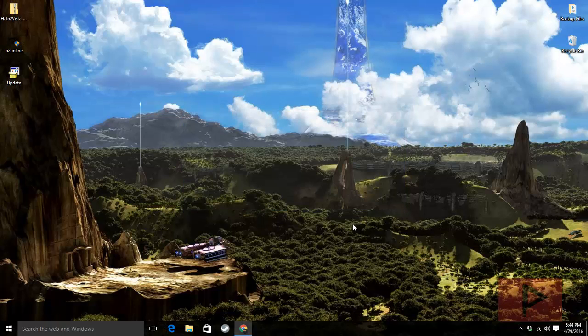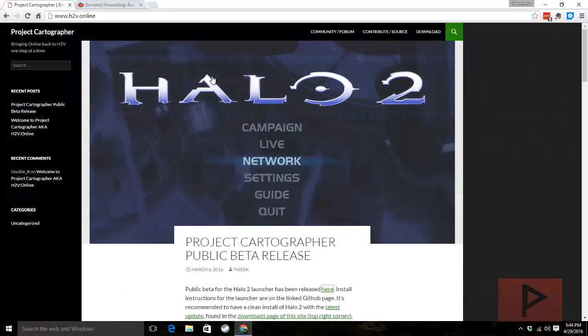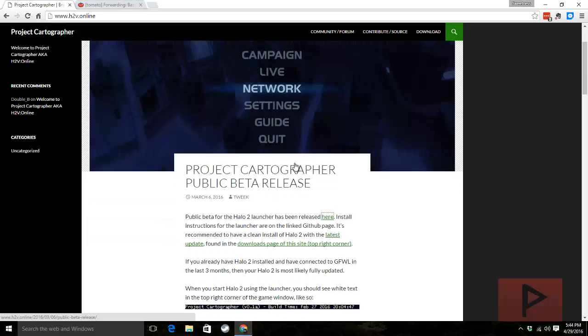Once you are done, then what you need is the latest launcher, which is this H2 online launcher. So if you go to the video description, here's the main website. You can click on this link here.